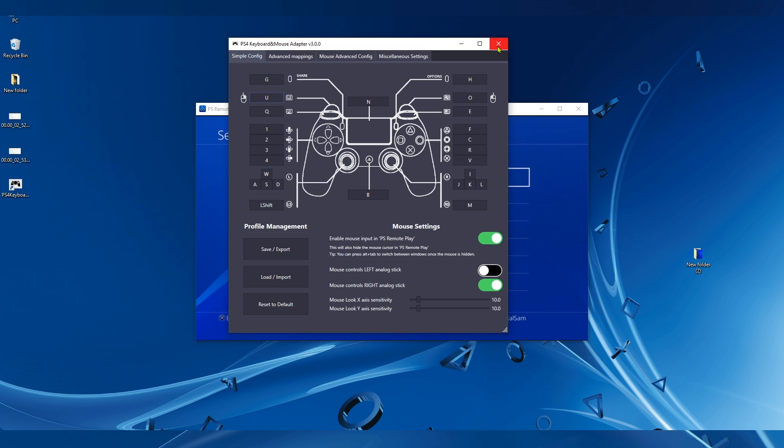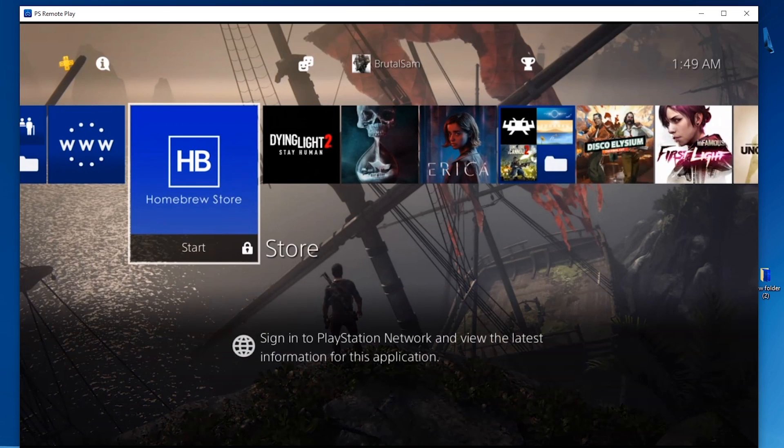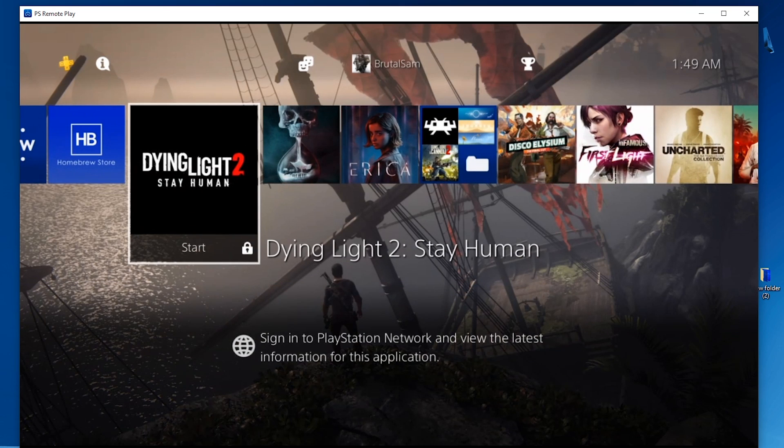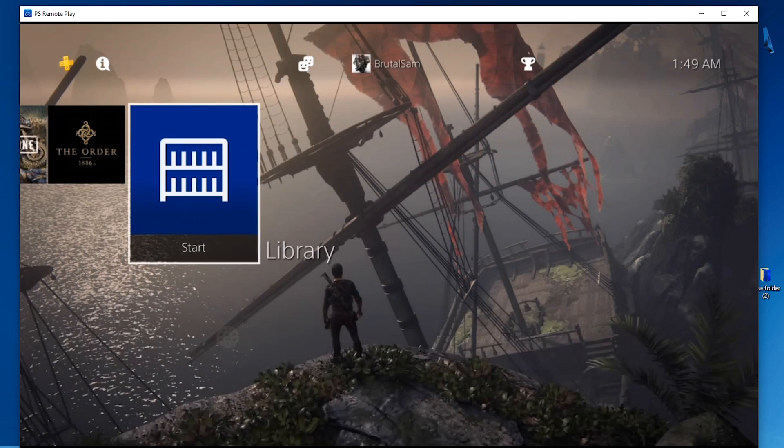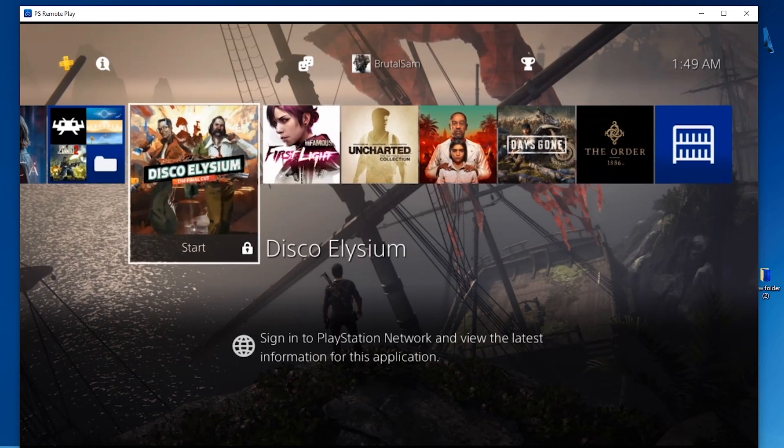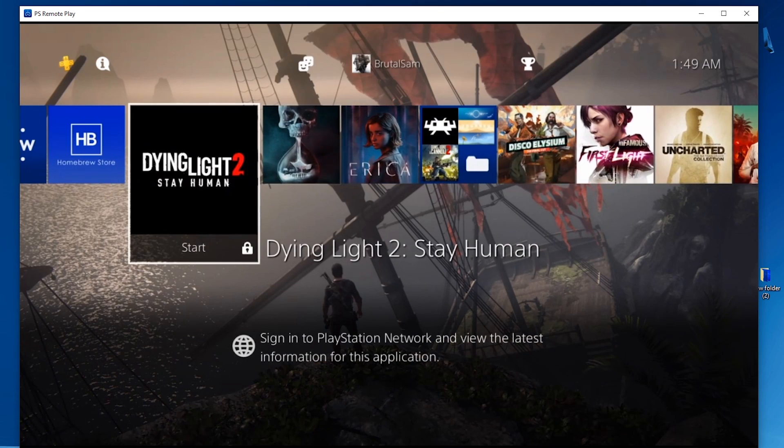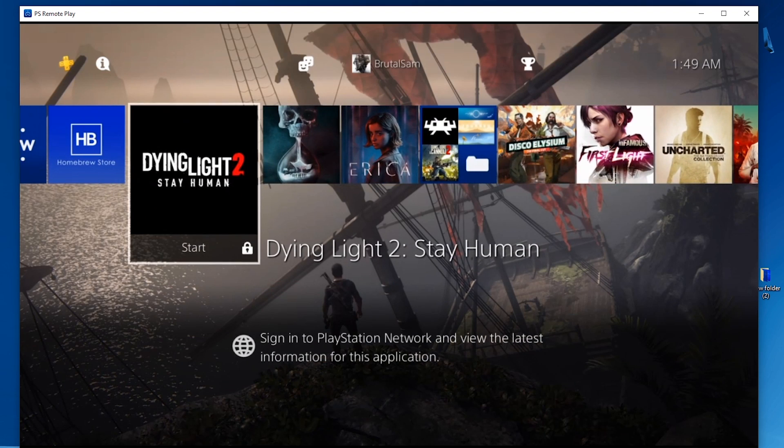So it was a quick and short video, and I hope it was helpful to you. I saw some people getting a bit confused on Reddit on how to use Chiaki for remote play, and I hope they find this helpful. So yeah, that's it. Take care, see you soon.